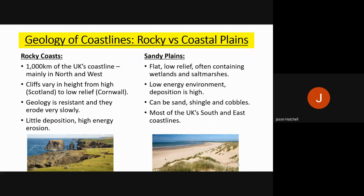For the geology of coastlines in the physical paper, there are two basic types of coastlines: a rocky coastline and a sandy plain coastline. A rocky coastline, as the term says, is rocky — mainly hard rock or somewhat soft rock. It accounts for about a thousand kilometres of the UK's coastlines, mainly the north and west, with cliffs in Scotland and lower relief cliffs in Cornwall as examples.